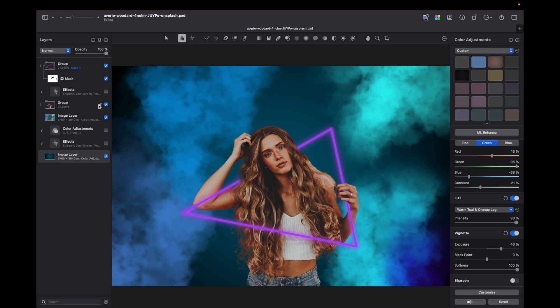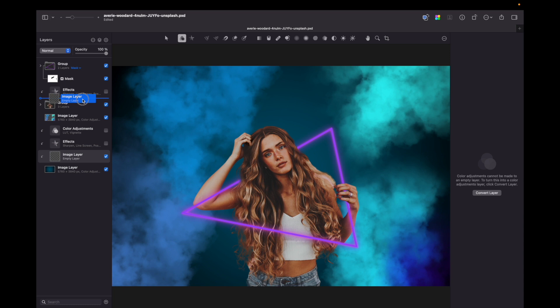So create an empty layer, move it above a portrait and play with channel mixer.